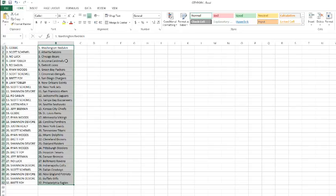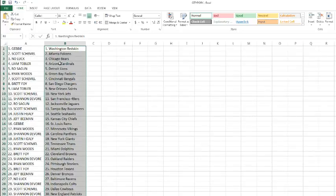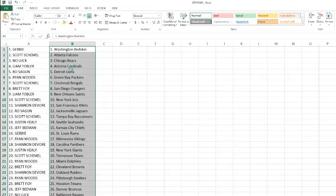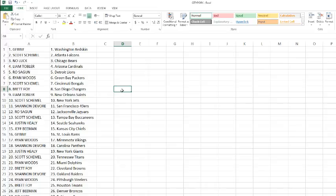All right, Gabby's got the Redskins. Scott with the Falcons. No luck with the Bears. Liam's talking into getting me another helmet today, so I'm going to try it again for him. Liam Tobler with the Cardinals. Rowe with the Lions. Ryan Woods with the Packers. Scotty with the Bengals. Brett with the Chargers. Liam with the Saints. Scott with the Jets. Shannon with the Niners. Rowe with the Jags. Scottie with the Bucks.